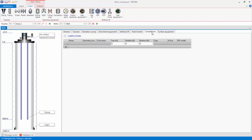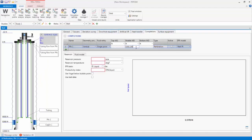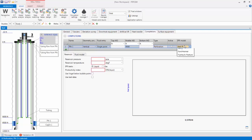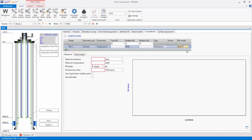To add a completion, I will simply drag one onto the well schematic, or add a new row. Specify a completion depth of 9,500 feet. As you can see, there are a variety of inflow performance models to choose from. Let's select the Simple Productivity Index model, and enter a reservoir pressure of 5,000 PSIA, temperature of 200 degrees Fahrenheit, and Productivity Index of 1.